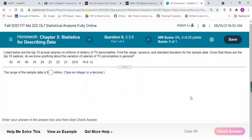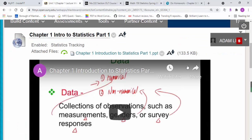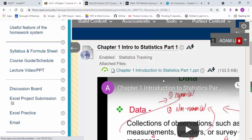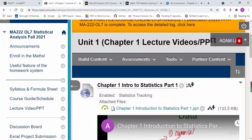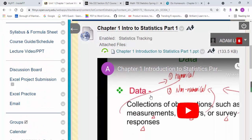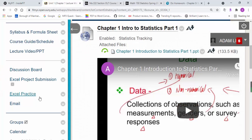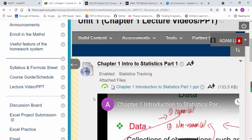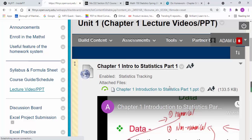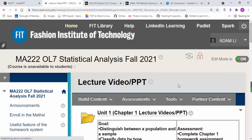Basically, that's the weekly routine for you to learn the content and complete assignments. Each chapter, all the chapters, the videos and PowerPoints have been posted, so you can just follow this closely.